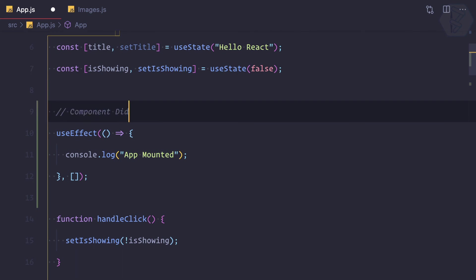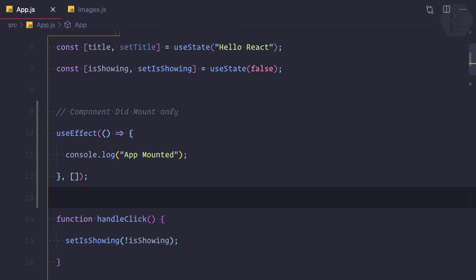DidMount only. This is very important. So this is the way we can use useEffect for the component mount only.